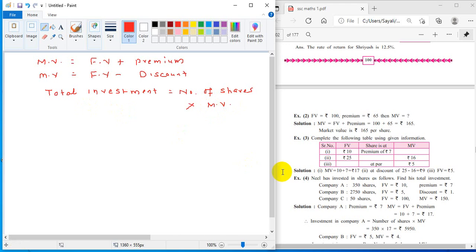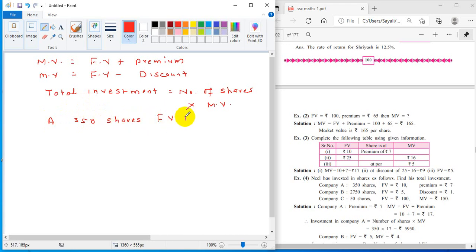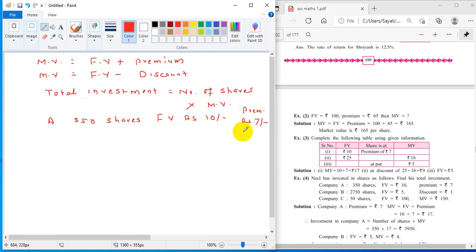Nil has invested in shares — find his total investment. For Company A: 350 shares were purchased. Face value is rupees 10 and premium is rupees 7. Market value equals face value plus premium, so market value equals 10 plus 7, which is rupees 17. Therefore, investment in Company A equals 350 into 17.